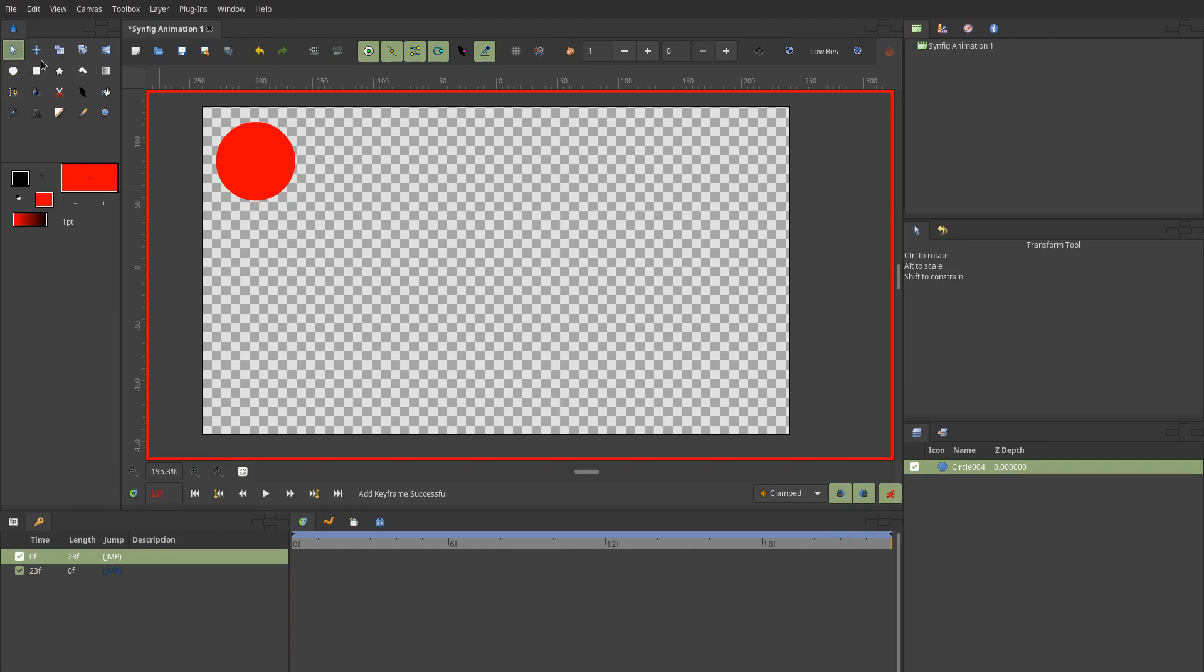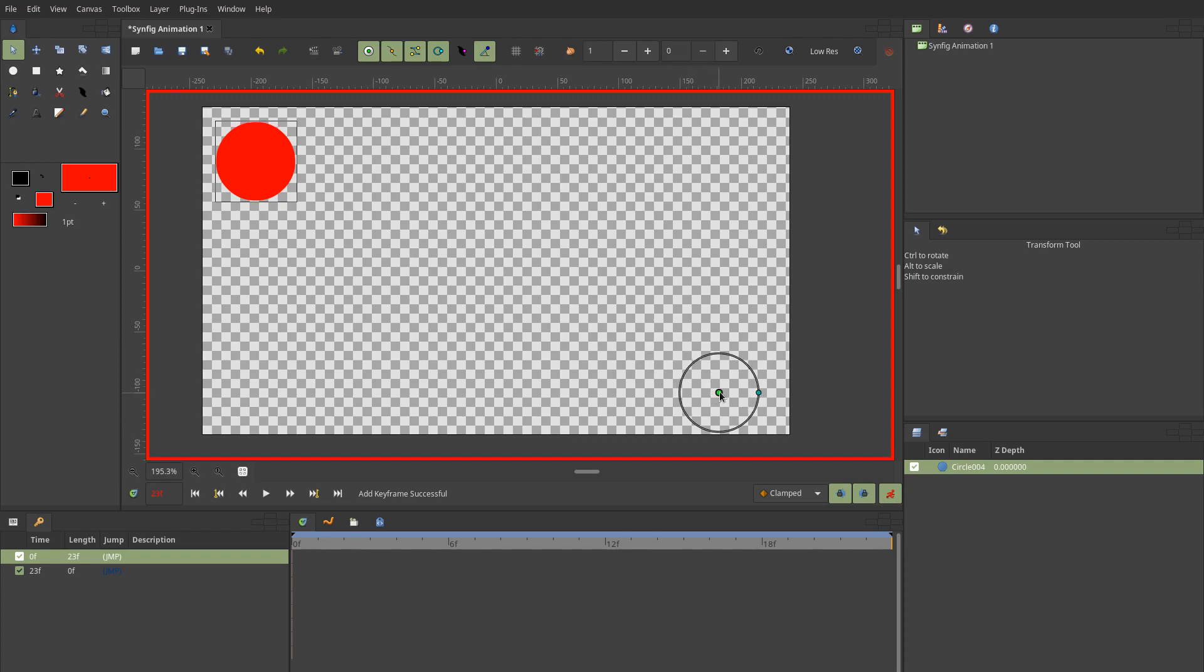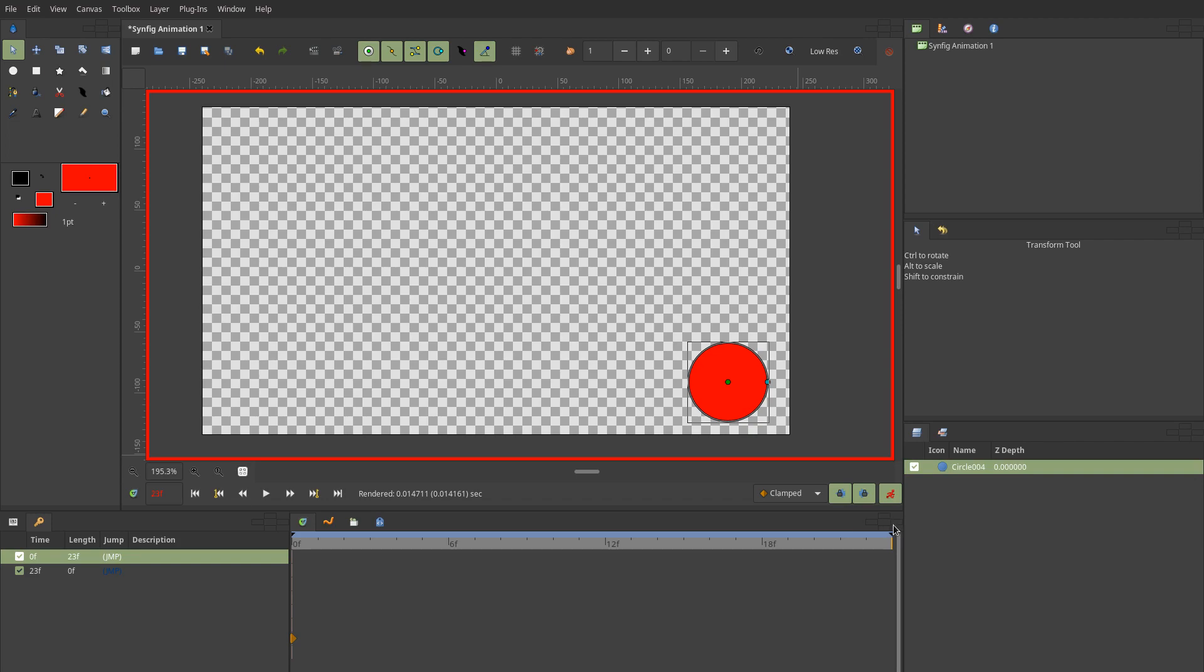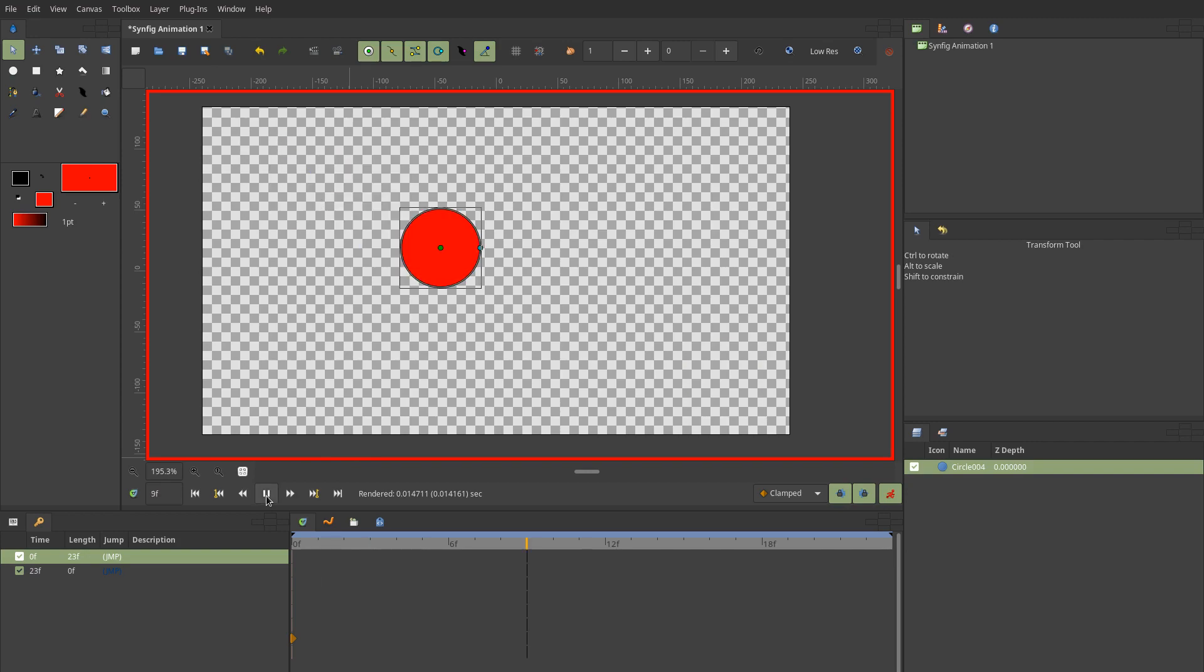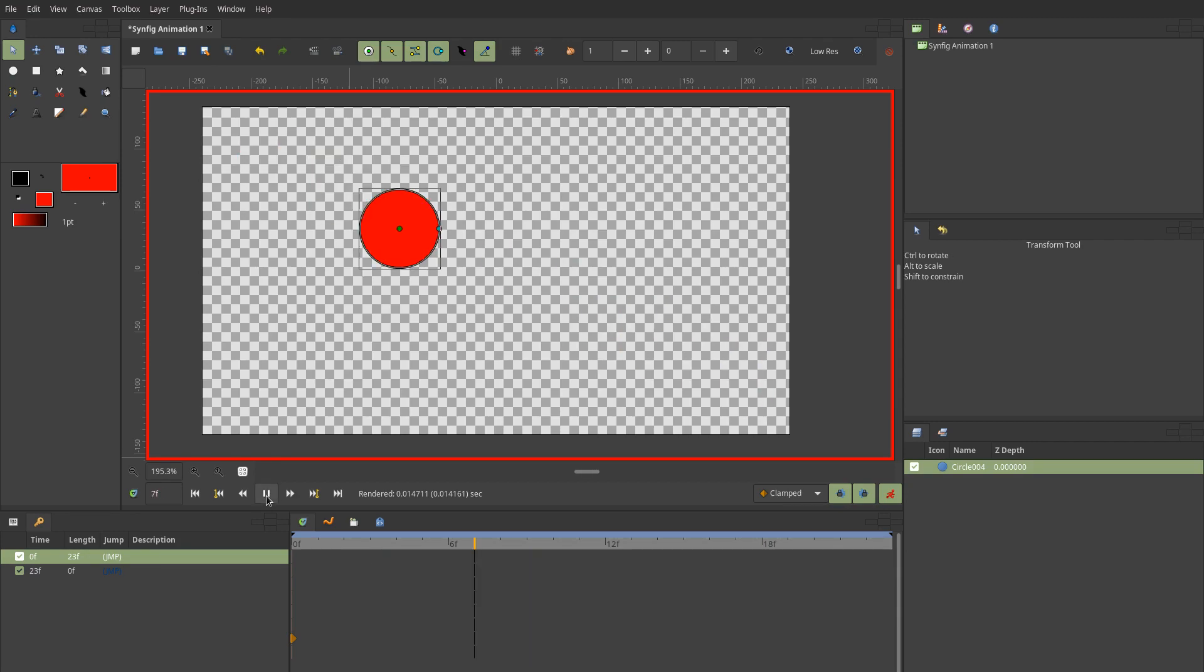Now I'm going to drag this circle down here, which is the end position. At the end, if it's on this frame, it's going to be in this position. If it's on the first frame, then it's going to be in the top position. As you can see, now it's animated.